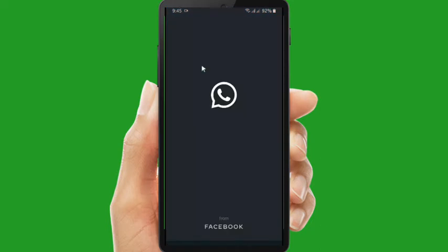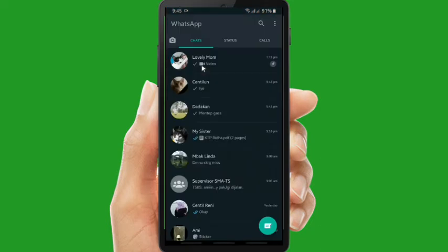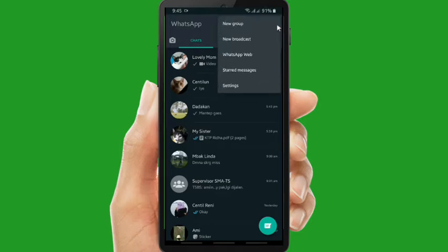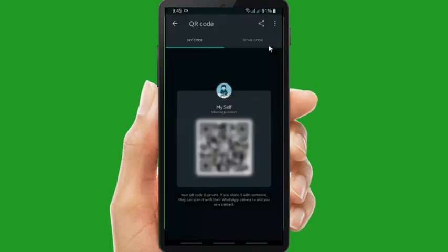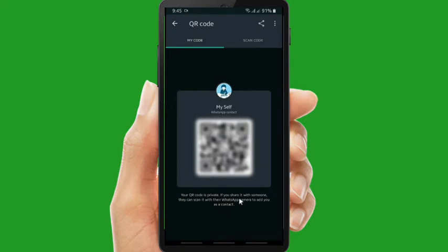First of all, of course you have to copy or you have to share your WhatsApp link. You can go to the three dots on the top corner and then you go to settings. There will be a barcode icon here, tap on it. So this is your barcode.